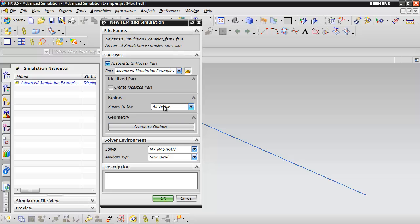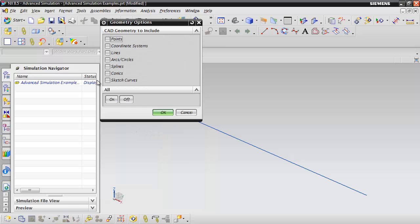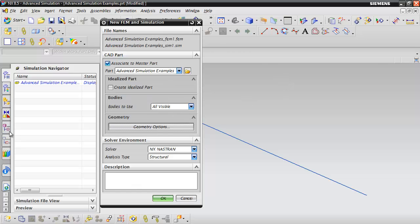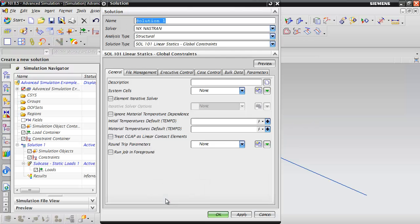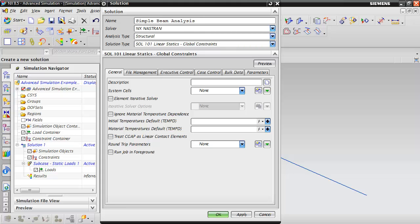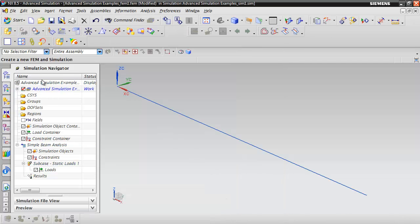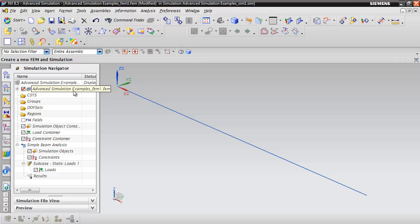We need to select geometry options and make sure lines are selected. We'll do all visible and click OK. In the solution dialog box, let's name this Simple Beam Analysis and click OK. The simulation file and FEM file have been created, along with our solution.